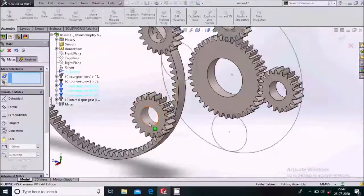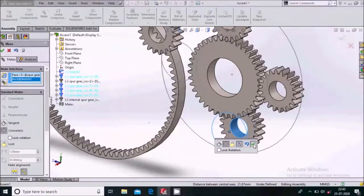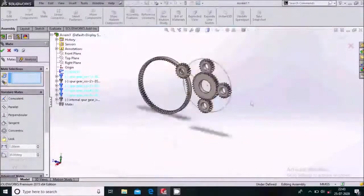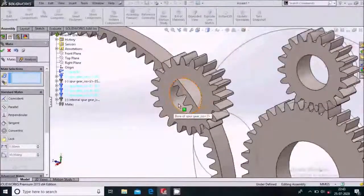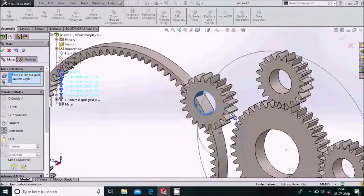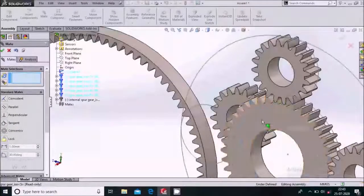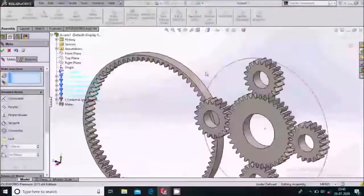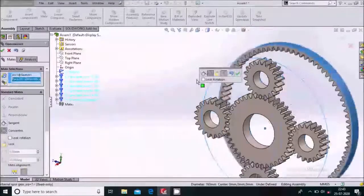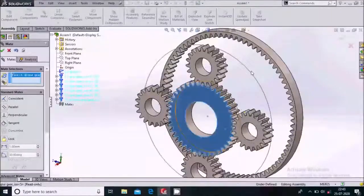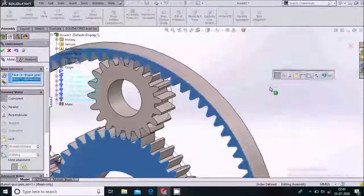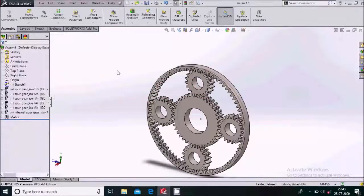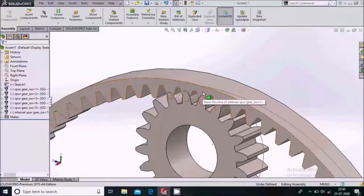Similarly apply mates for the remaining planetary gears: Concentric mate between the inner face and the sketch circle, then Coincident mate between the corresponding faces. For each gear, select the inner face and the corresponding sketch circle for the Concentric mate, then select the faces for the Coincident mate. Finally, select the outer face of the ring gear and apply Concentric, then Coincident mates. Make it normal.